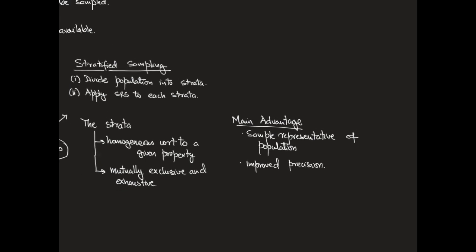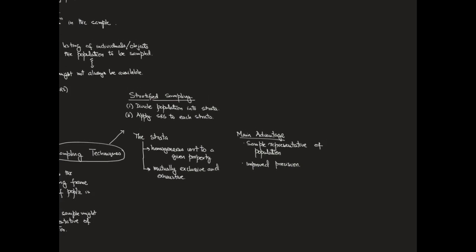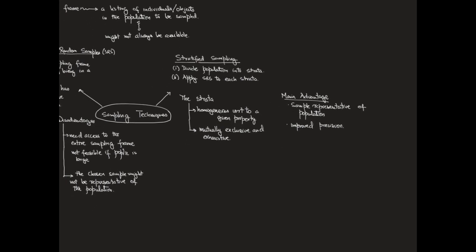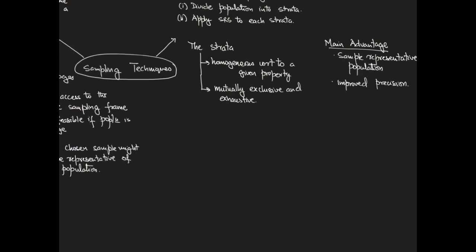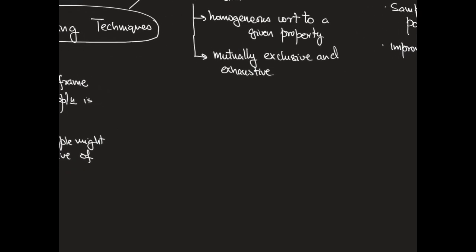For stratified sampling to work, we still need access to the sampling frame, which can be thought of as a disadvantage, which is taken care of using cluster sampling.